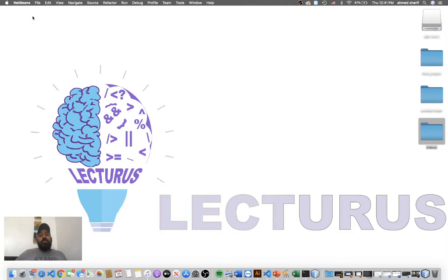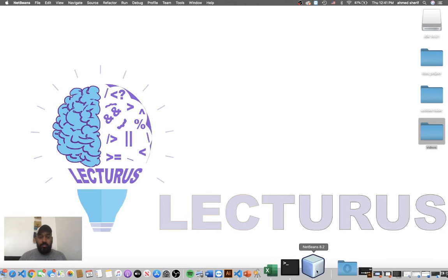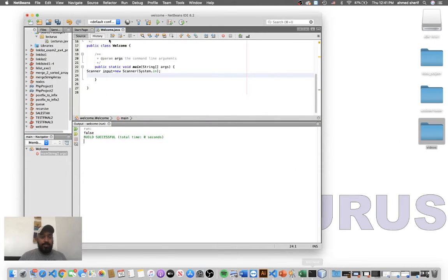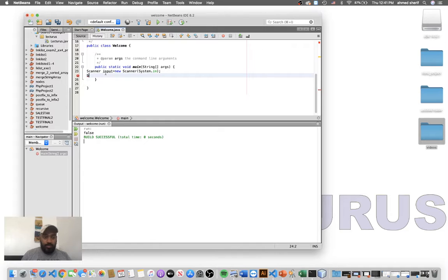Hello guys, today we're going to talk about the boolean data type, boolean expressions, and if statements. Let's open NetBeans and see. Of course you know how to declare a variable.